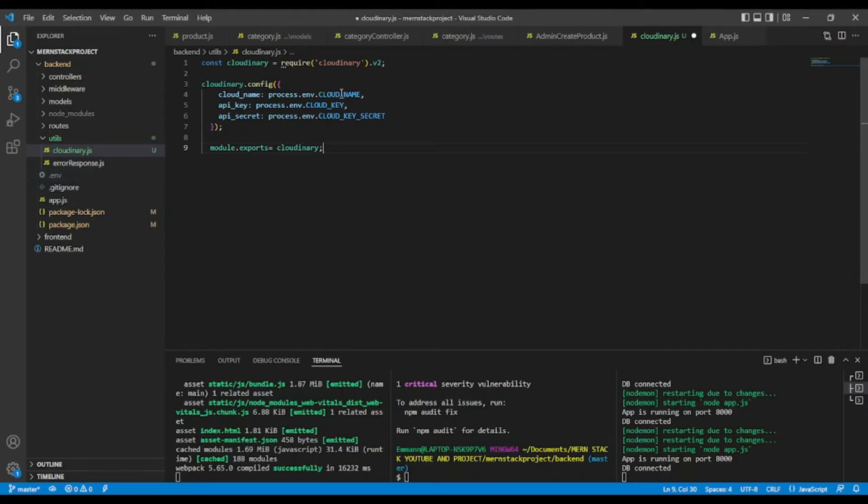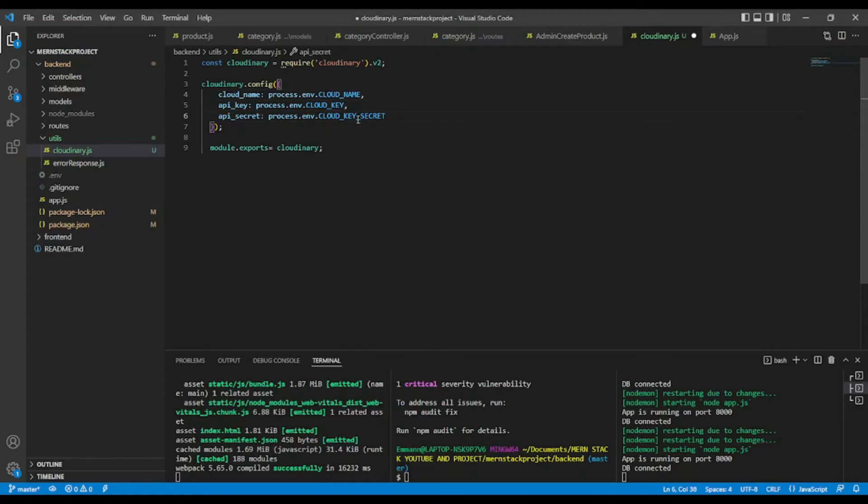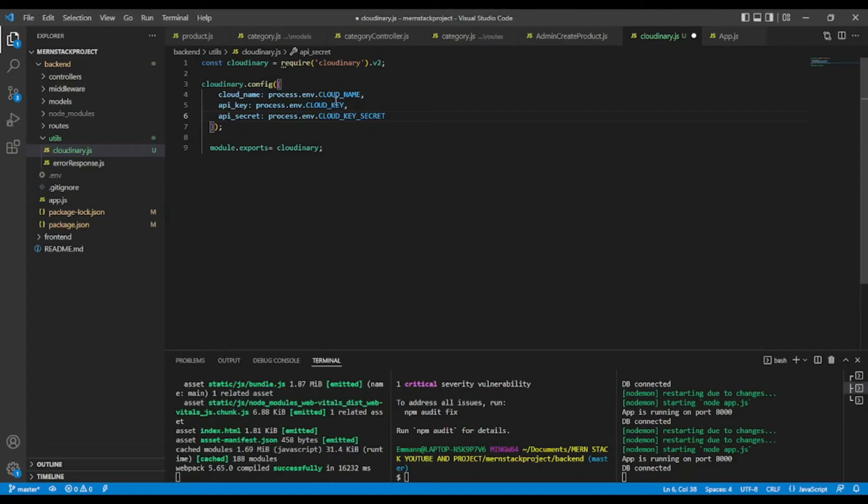Okay, so with the name cloud name, cloud key, cloud key secret. Okay, so you're going to create these variables in the .env with your credentials.